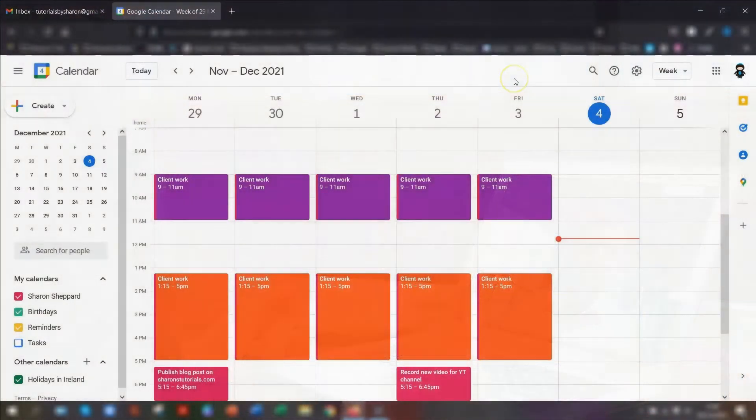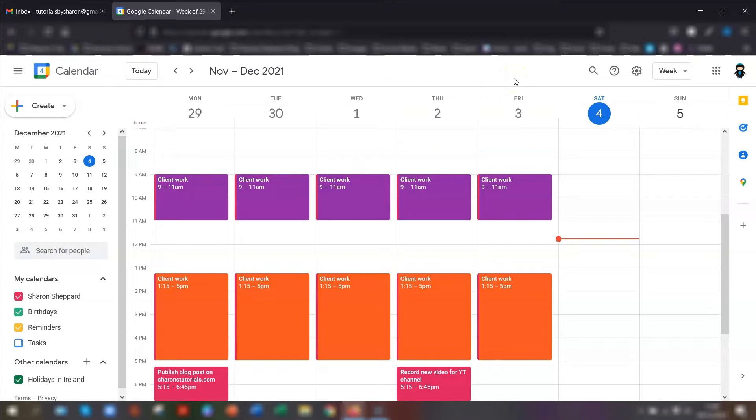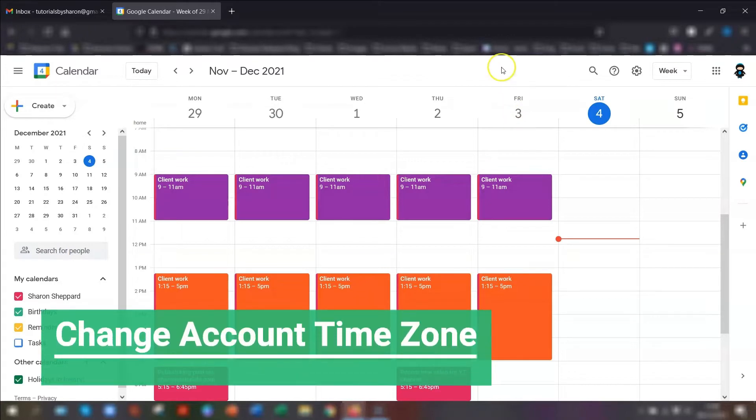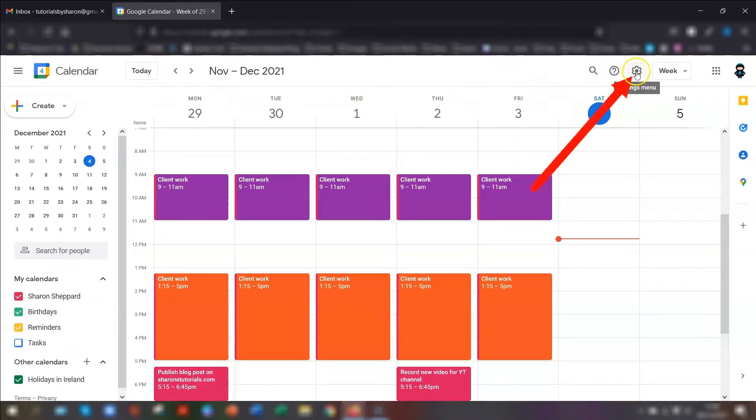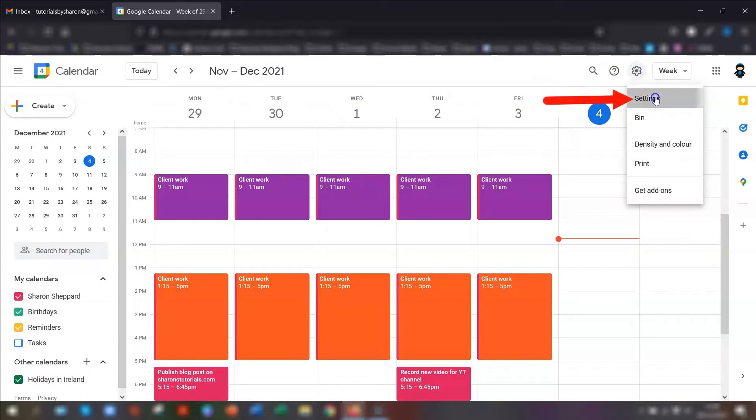One thing to point out is that Google Calendar by default will automatically use the time zone that's set for your main Google account. If you want to change this for your Google Calendar, log into your Google Calendar, click on the cogwheel in the top right corner, and then click settings.